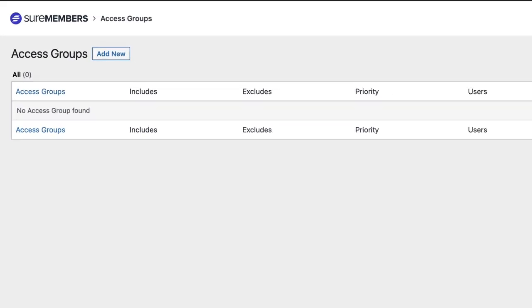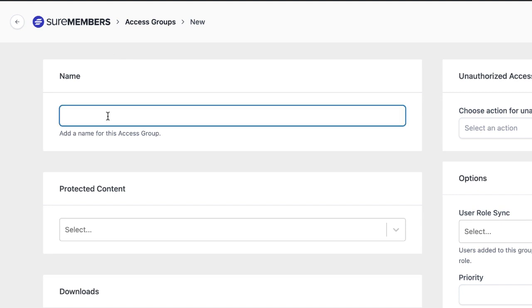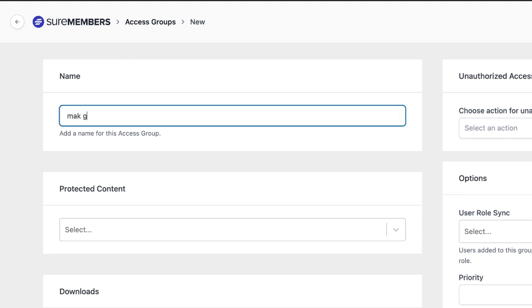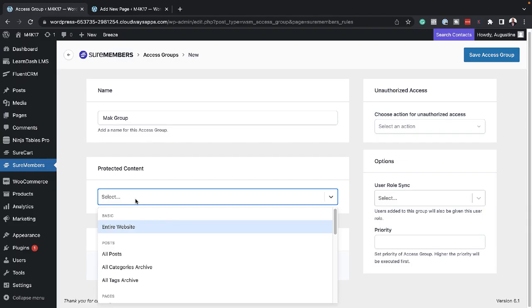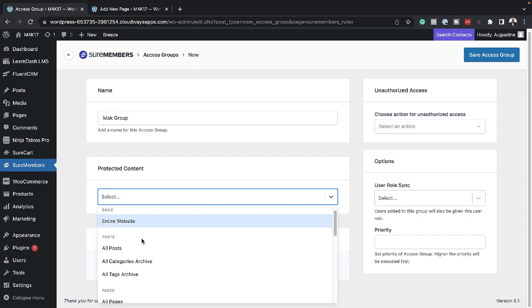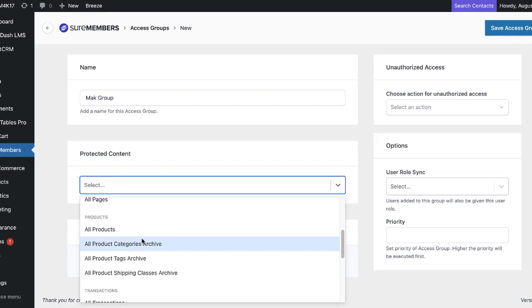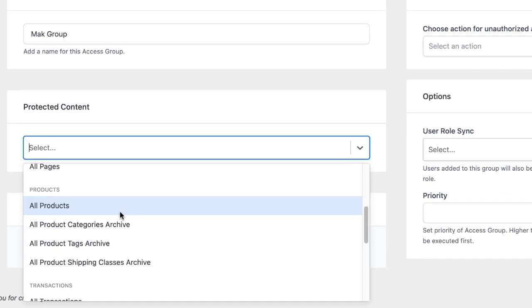All you have to do now to create a membership level is to click on Add New Access Group. I just wish they'd call this Membership Group. We're going to create a membership level, so I'm just going to call this Mac Group. Next, I'm going to choose what content to protect. If I click on this dropdown, you notice that we have entire website, so you can protect the entire website. You also have other options here, like protecting all the posts, all the category archives, all pages, all products.